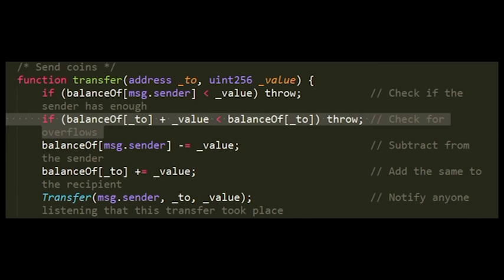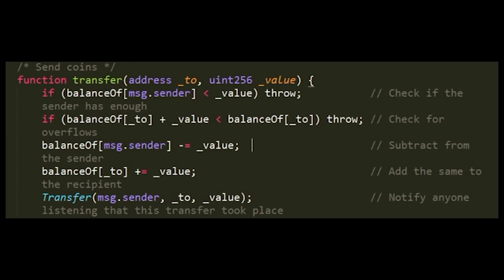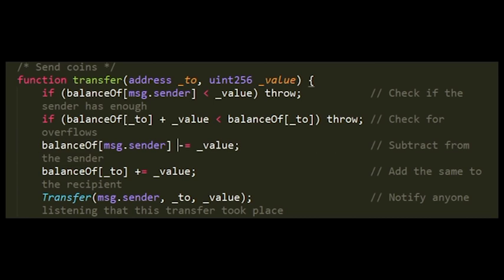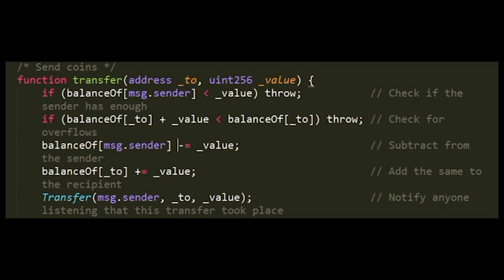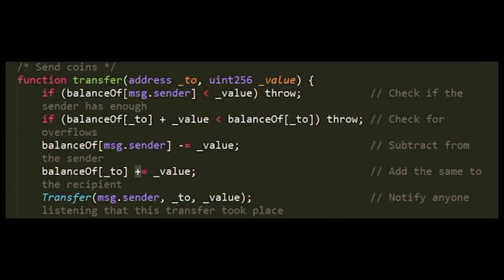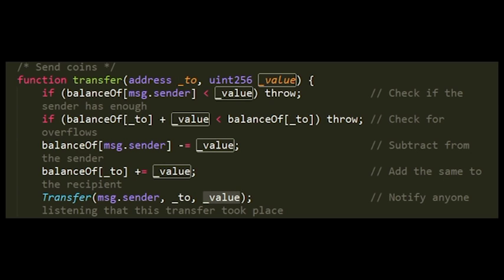The next two lines are straightforward. First, it reduces the value from the balance of the message sender using the minus-equal sign. After the value has been reduced from the sender's address, it is added to the balance of the receiver. The last command emits the Transfer event, notifying anyone watching this contract that the message sender sent a specific amount of coins to the receiver — so anyone can see who sent tokens to whom and how many.